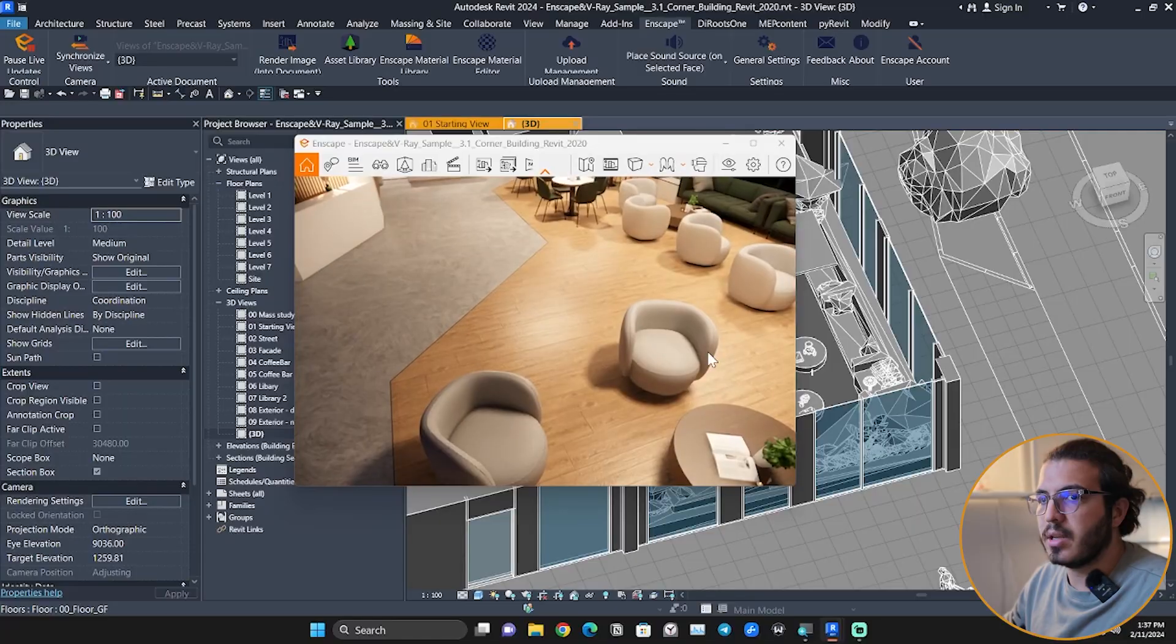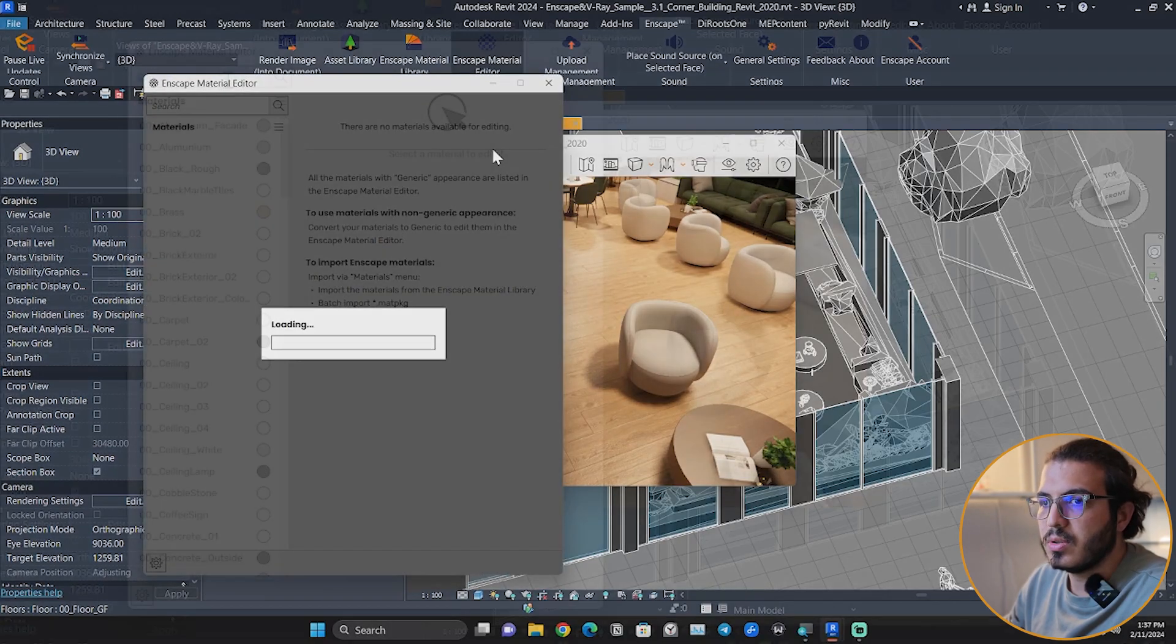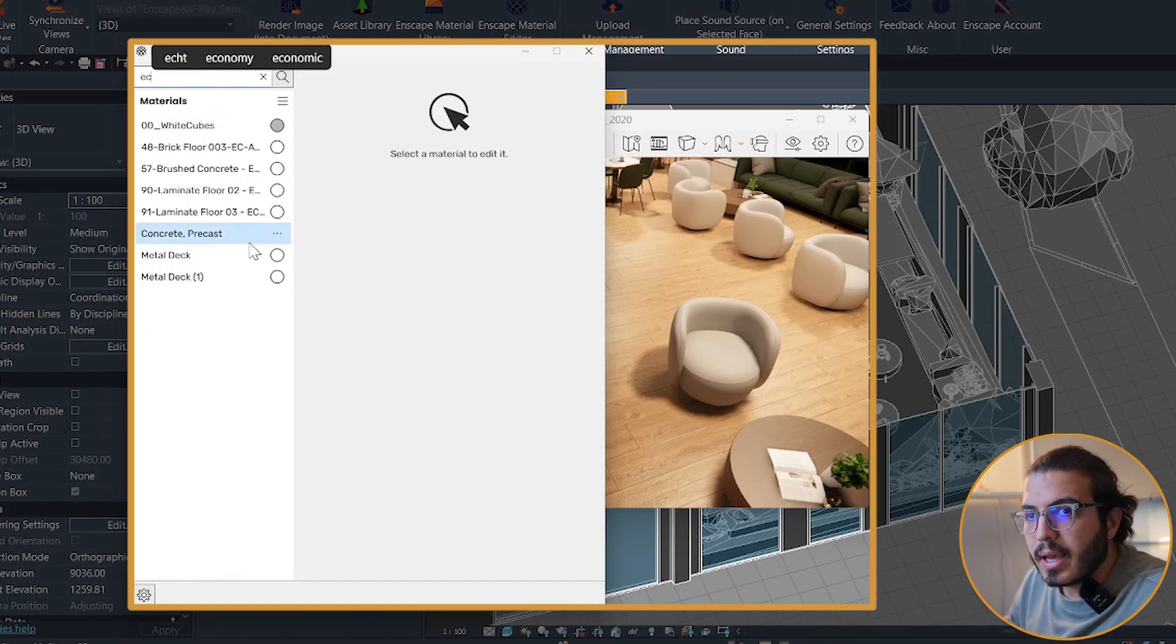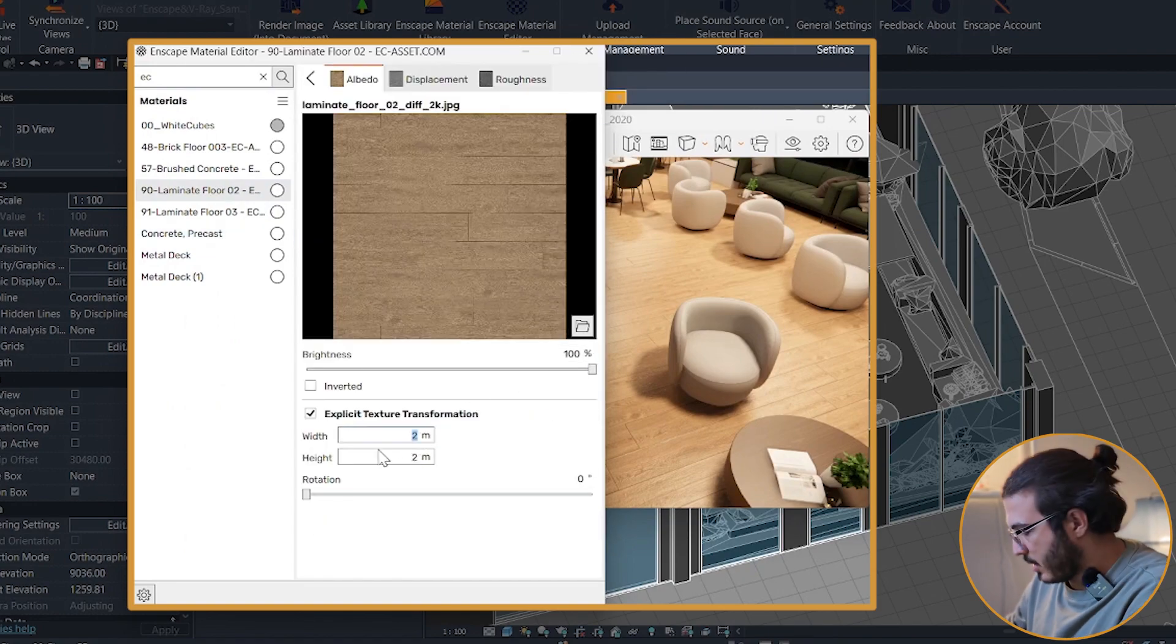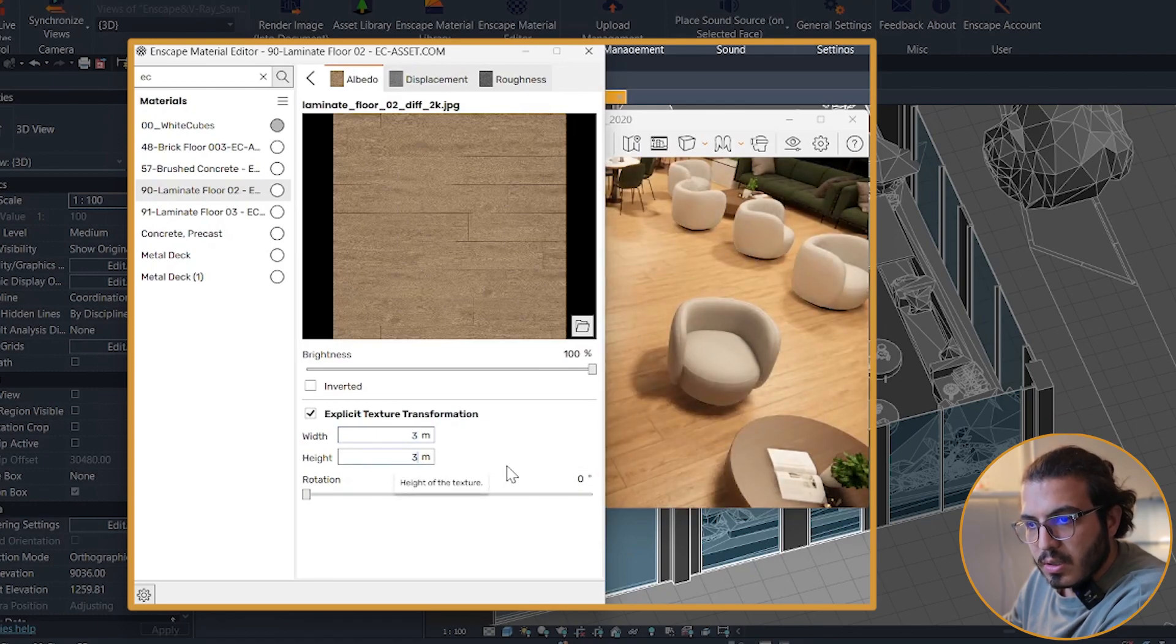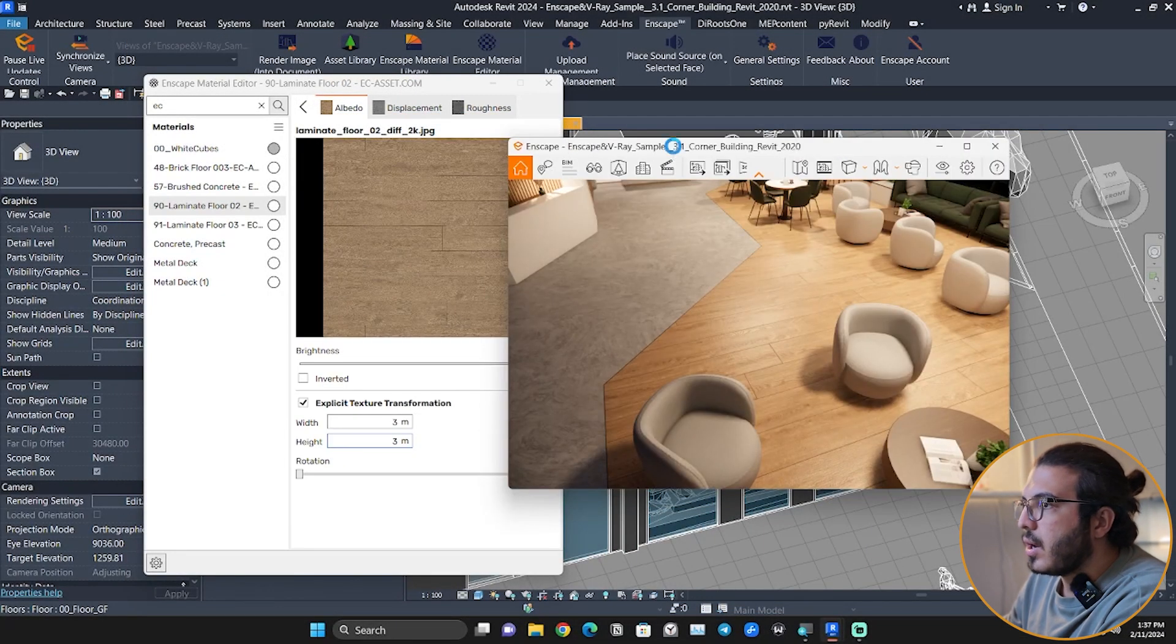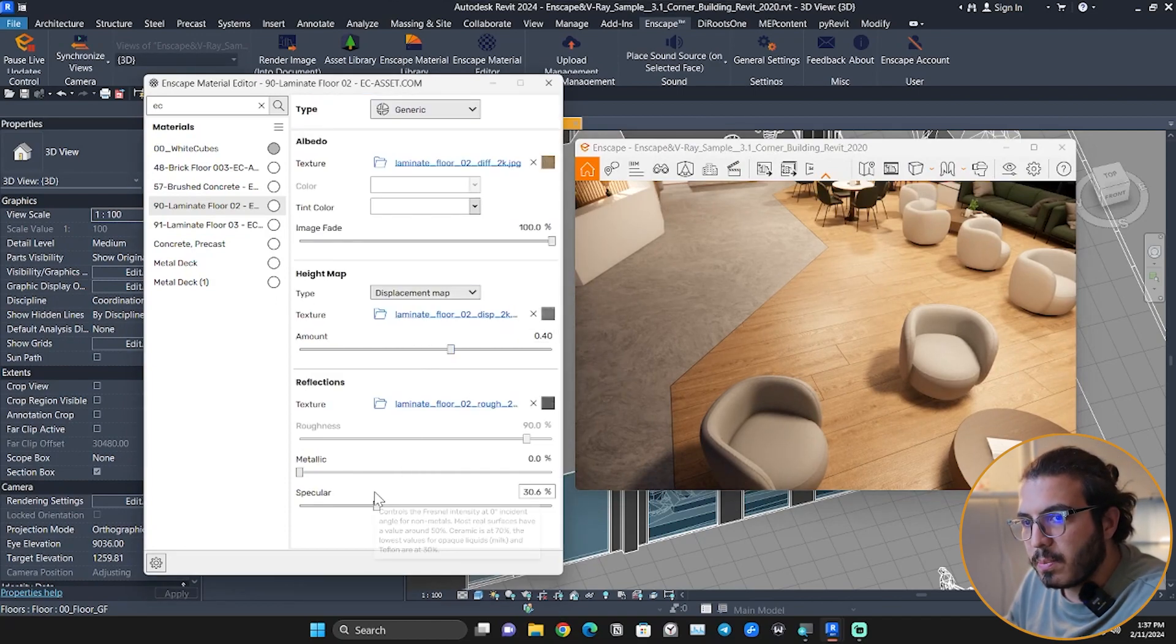If you want to edit it, you can go to the Enscape Material Editor and search for EC again and laminated floor. You can go to the scale and change the scale, for example, make it smaller or make it bigger. As you can see, it's really fast.